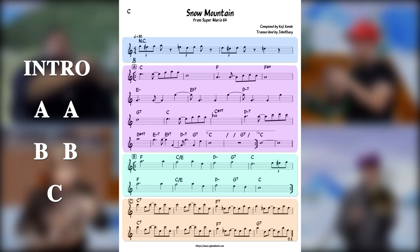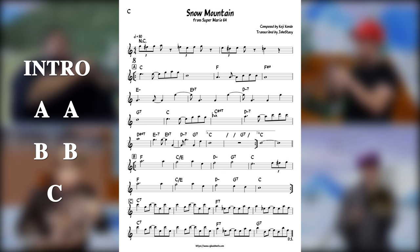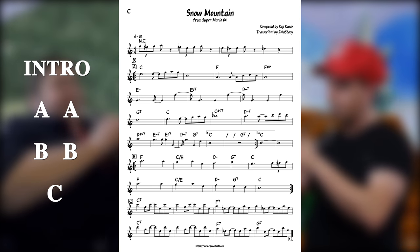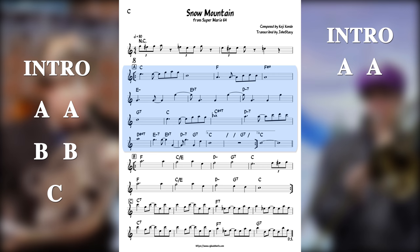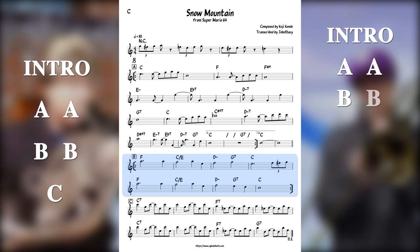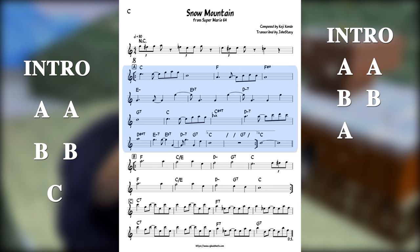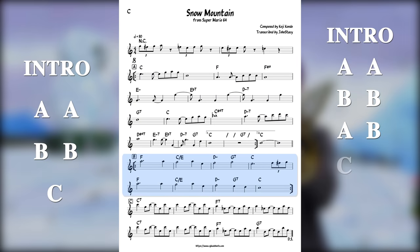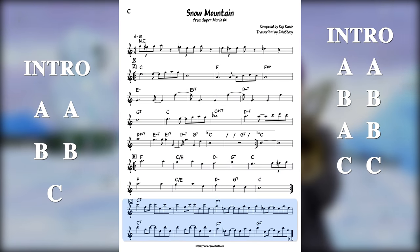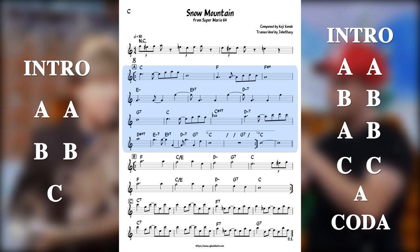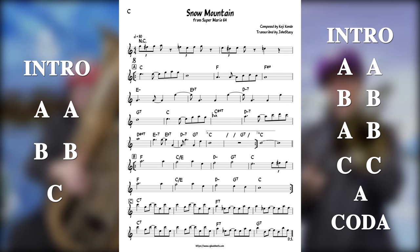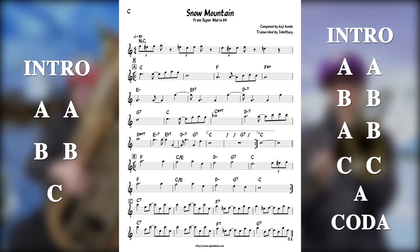My first step when arranging is to take these sections and map out a new form for the arrangement. For this track, we end up with an intro, A, A, B, B, A, B, C, C, A, and then a coda or outro that references melodic material from section A.